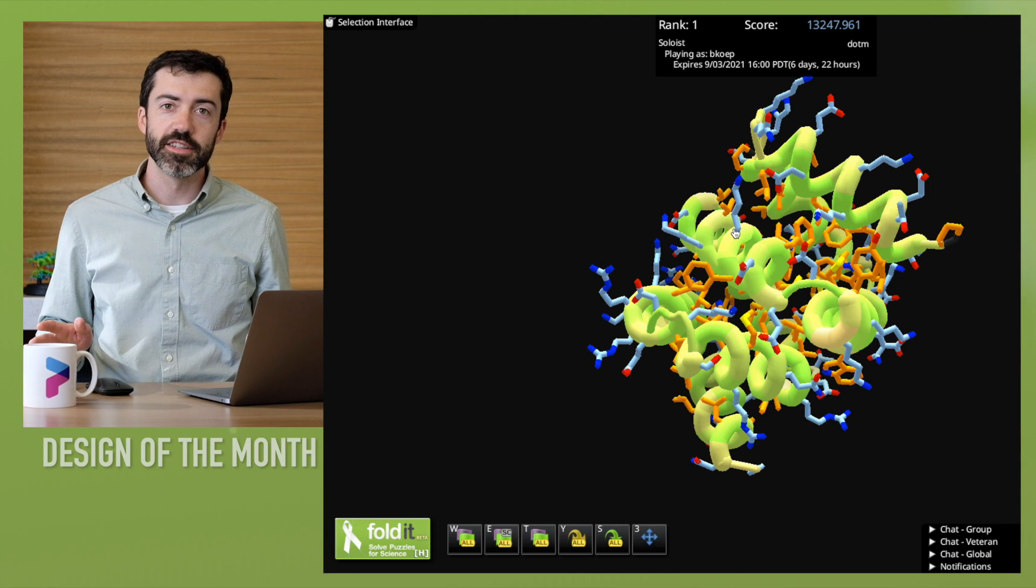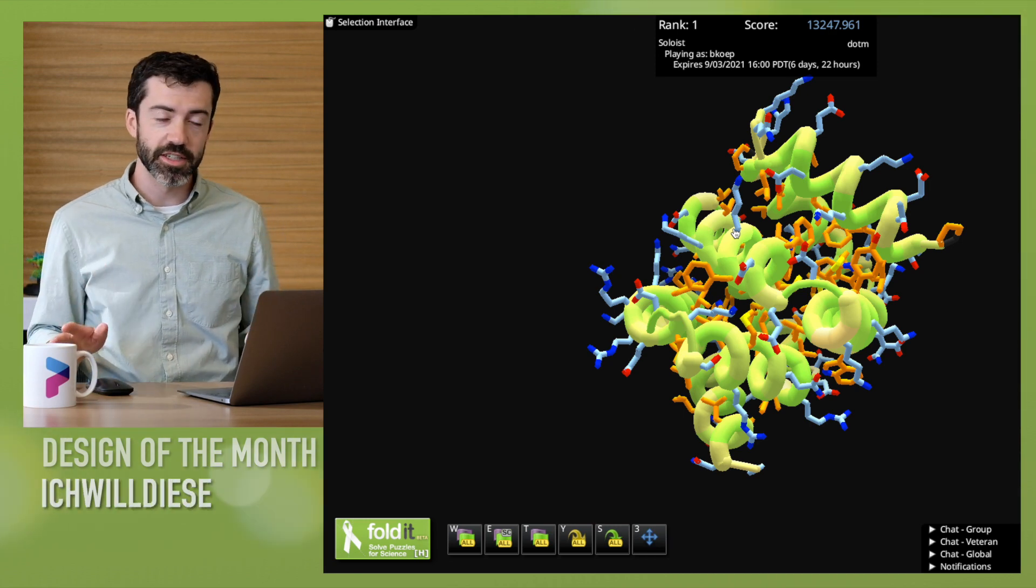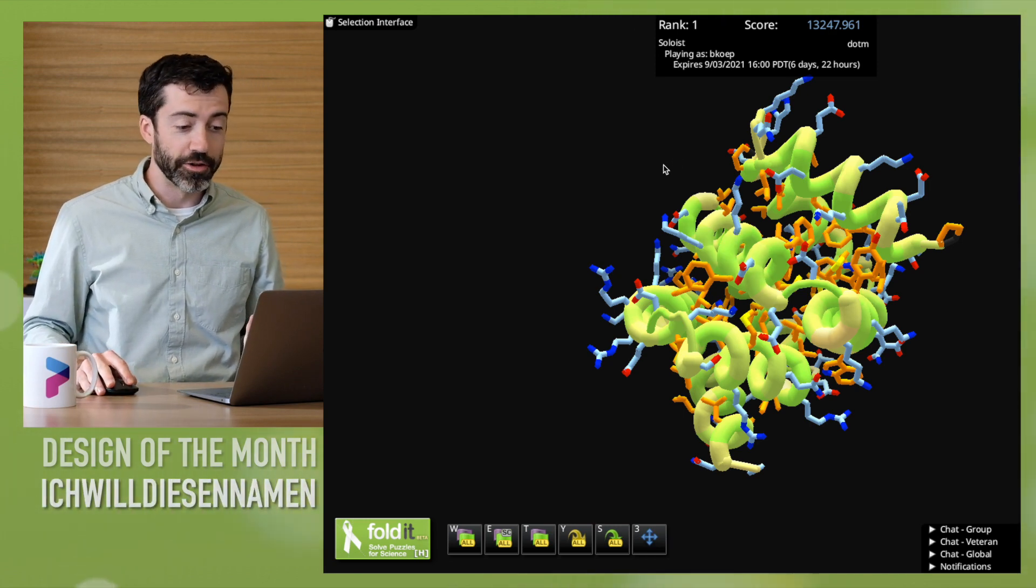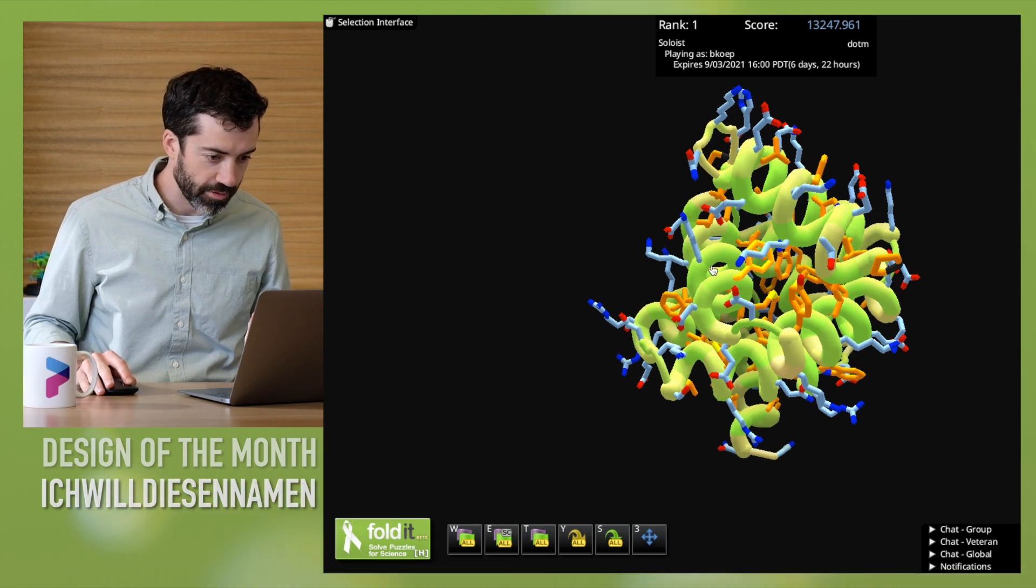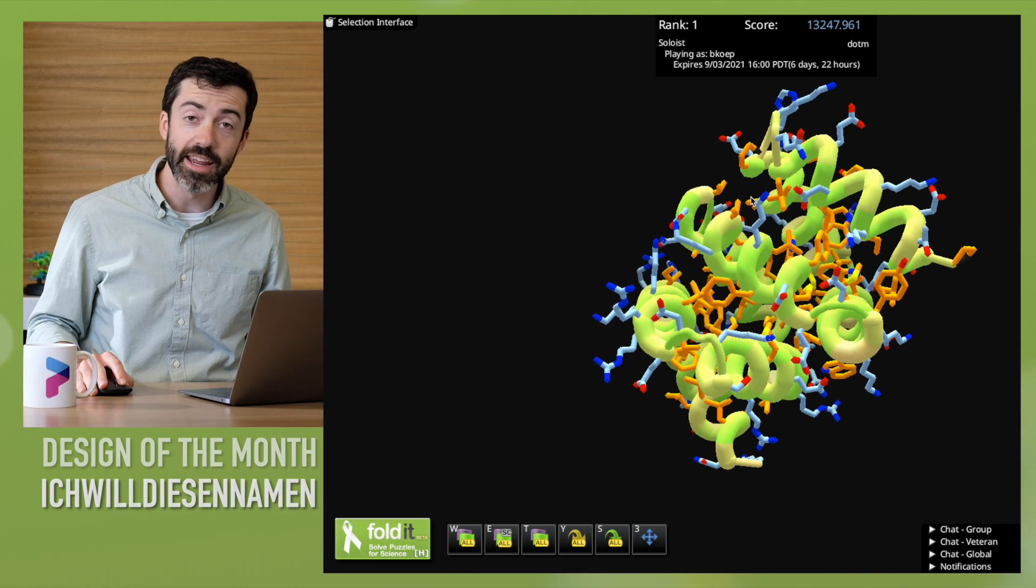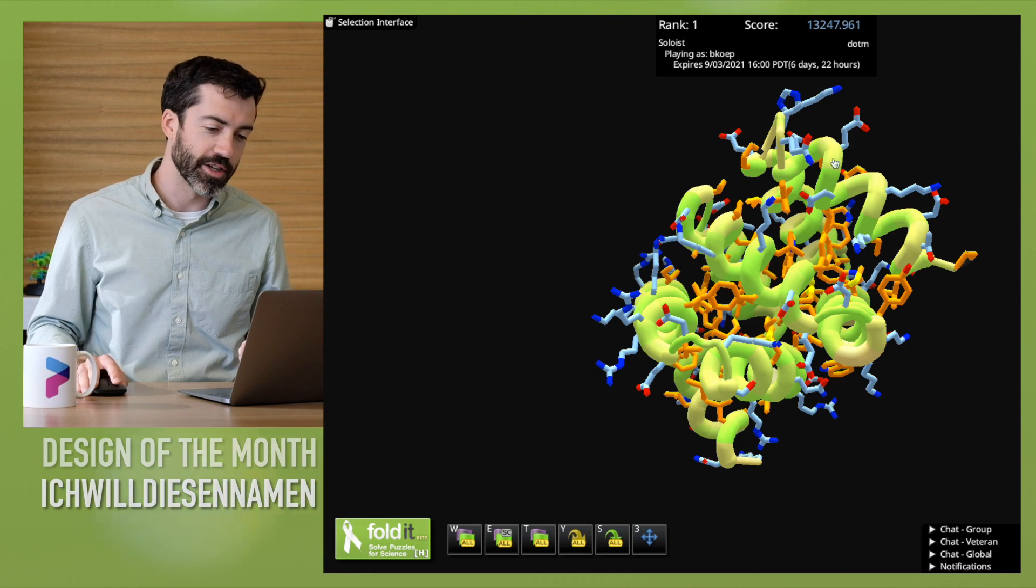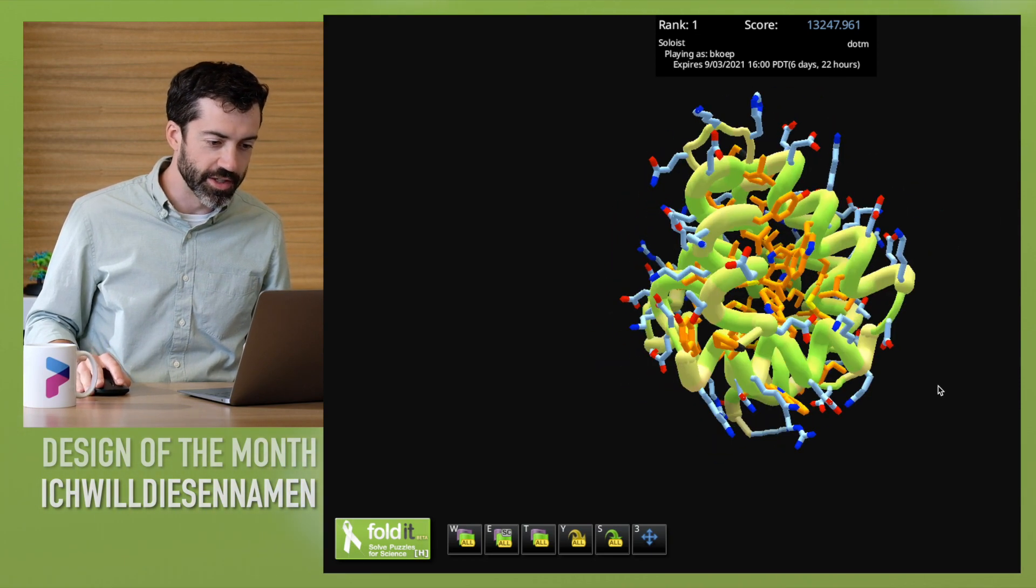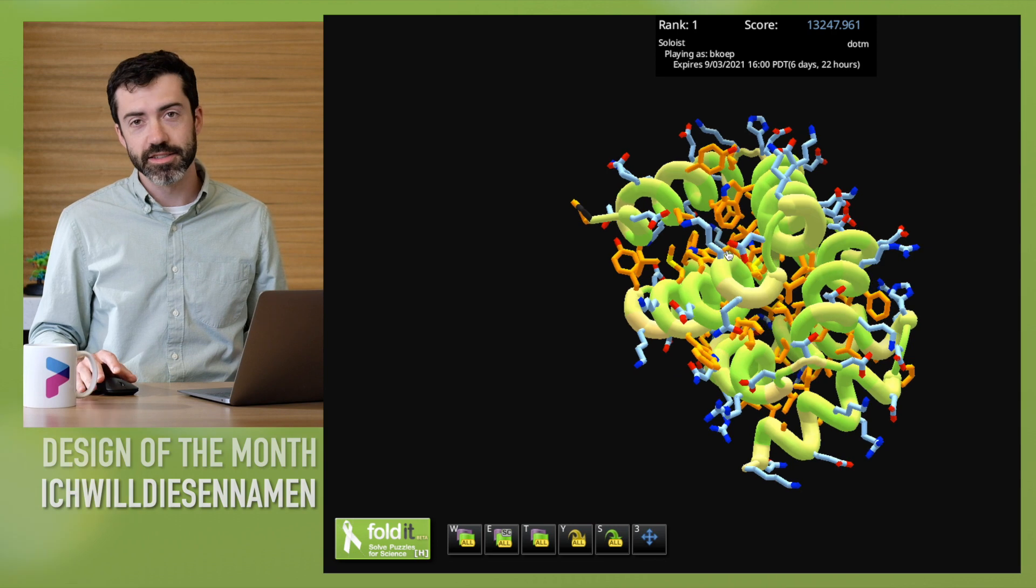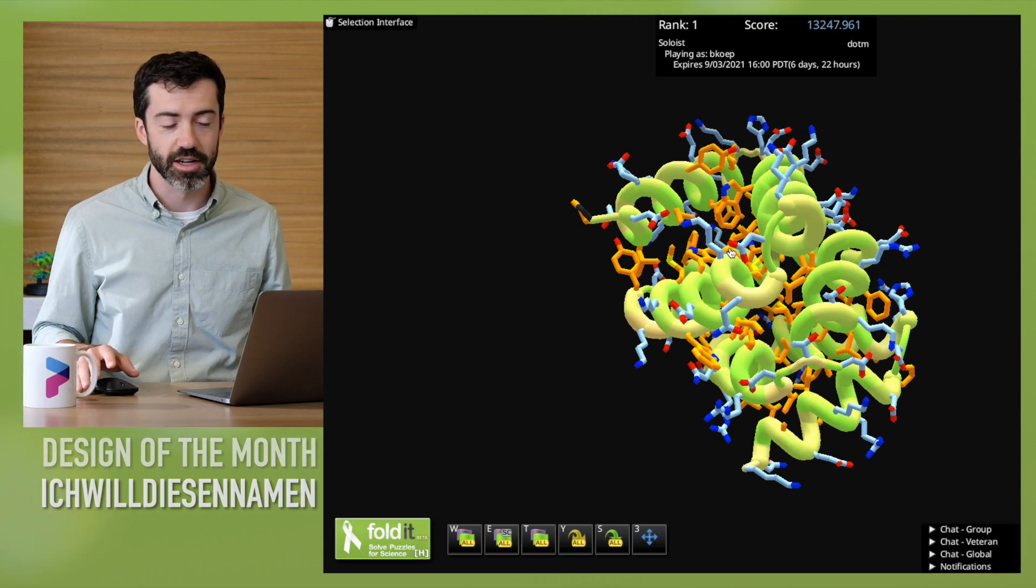And our last design this month also comes from Ichfildiesennamen. This is a very cool design with one, two, three, four, five, six, seven, eight alpha helices wound up in a solenoid. So this is a lot more helices than we tend to see in our smaller design puzzles.